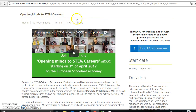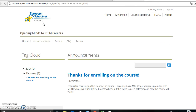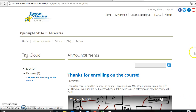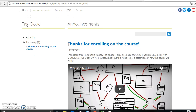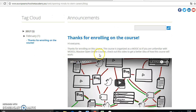You have Open In Mind System Careers. Thank you for enrolling in the course — for more information on how to proceed, click the Announcements tab above this video. That's the information we have. As the course is not already open, that's the only thing you have, but it says: thanks for enrolling. The course is organized as a MOOC. If you are unfamiliar with MOOCs — Massive Open and Online Courses — check out this video to get a better idea of how this course will work. You can watch these videos and see how they work.